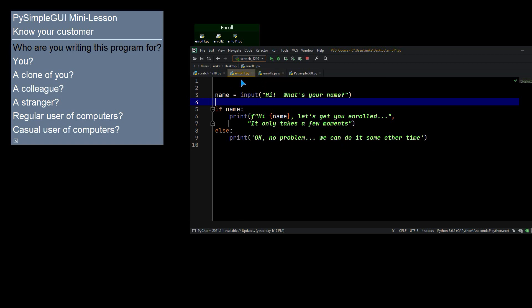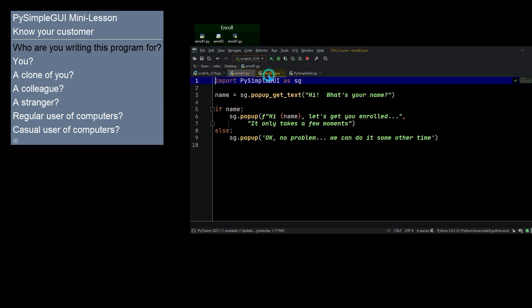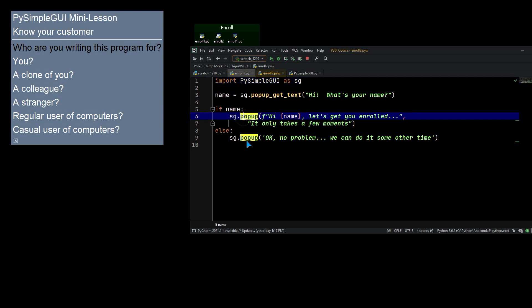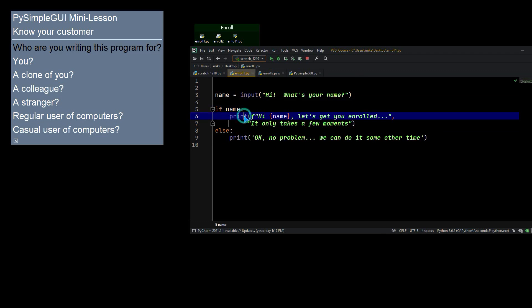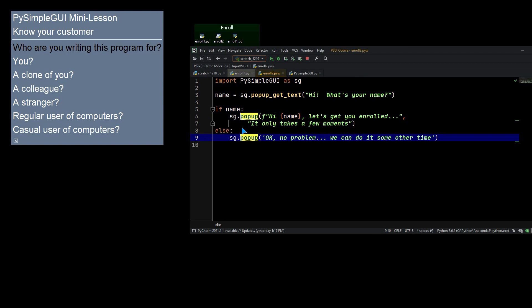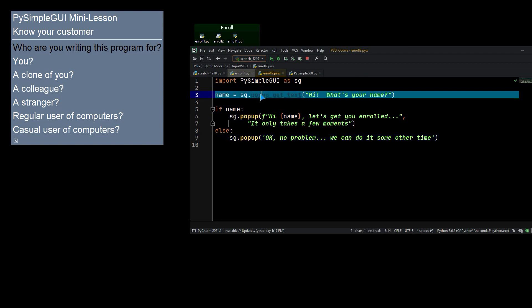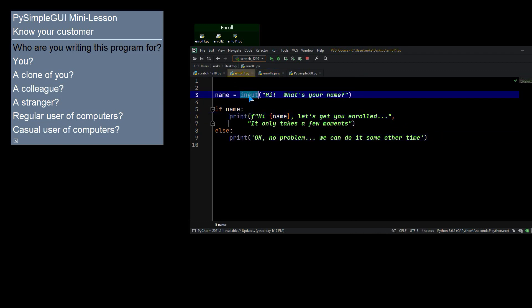That's the command line version. And then the PySimpleGUI version, what you see here is the word popup, where here you saw print. So print has been replaced with popup. And this popup get text replaces input. Otherwise, they're the same program.